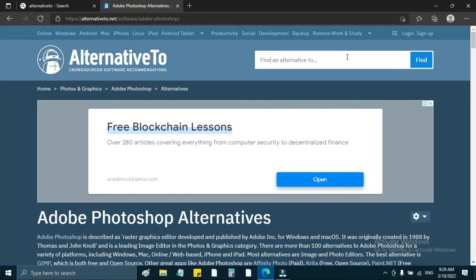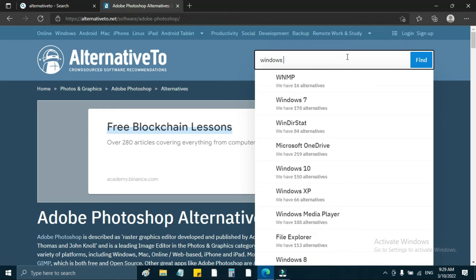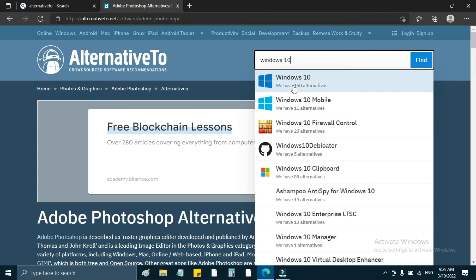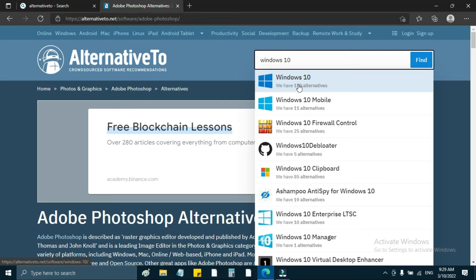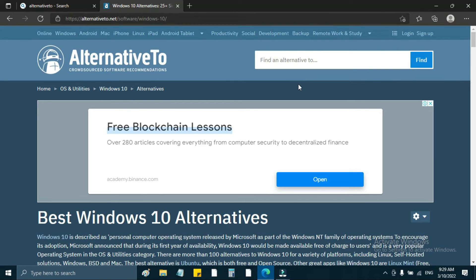For example, Windows 7 or Windows 10 — there are 150 alternatives. So there are 150 alternatives to Windows 10. But we can find a good alternative. We have the best Windows 10 alternatives.